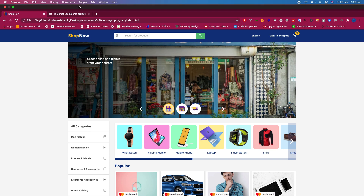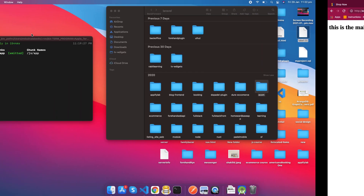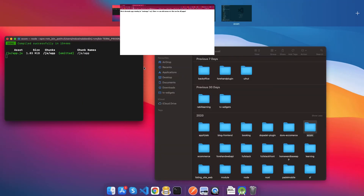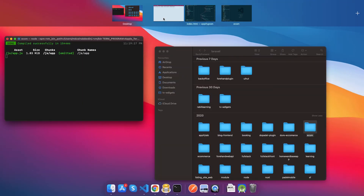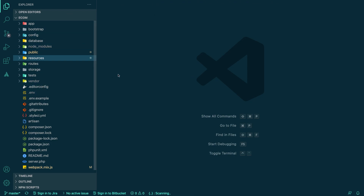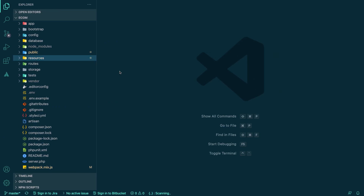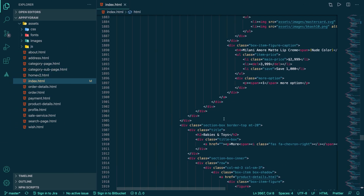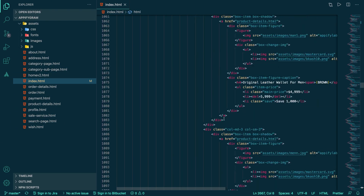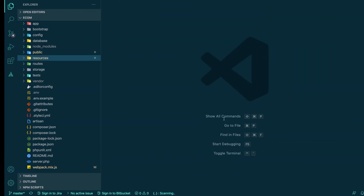So let's get started with the basics. I already have the project set up done from all of my previous work, so I will start from where I left off. This is our Laravel and Vue.js project and we already have everything installed and set up. We just need to take all the HTML code from our HTML templates and start developing.